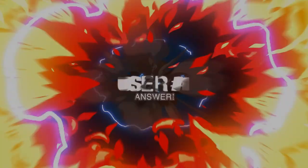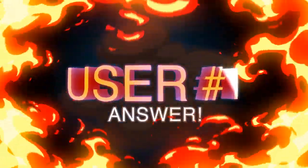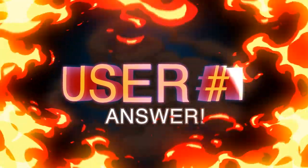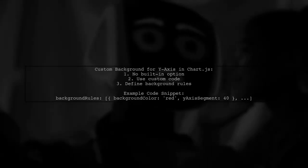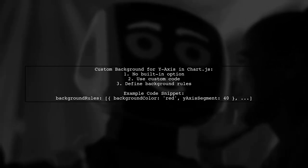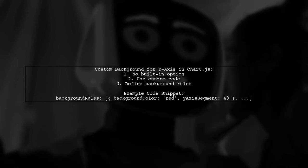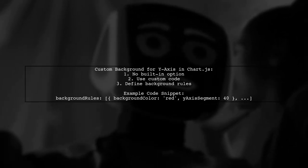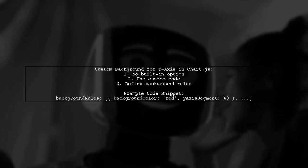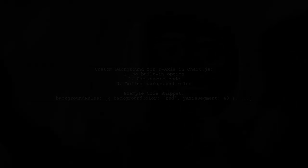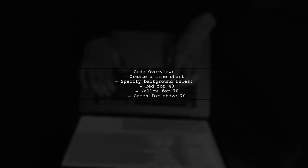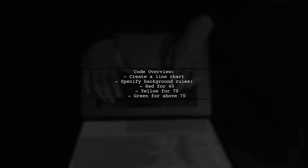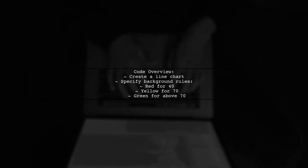Let's now look at a user-suggested answer. To set different background colors for the Y axis in Chart.js, there's no built-in option, but you can achieve this with custom code. You define background rules based on Y axis segments. In the code, you create a line chart and specify background rules for different Y axis segments. Each rule includes a color and a segment value.